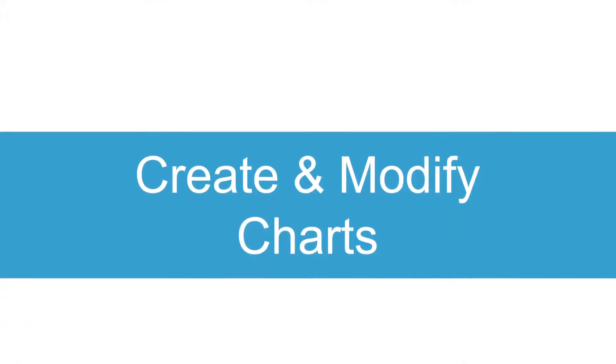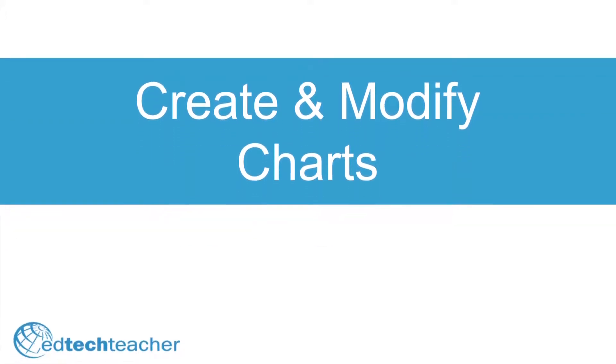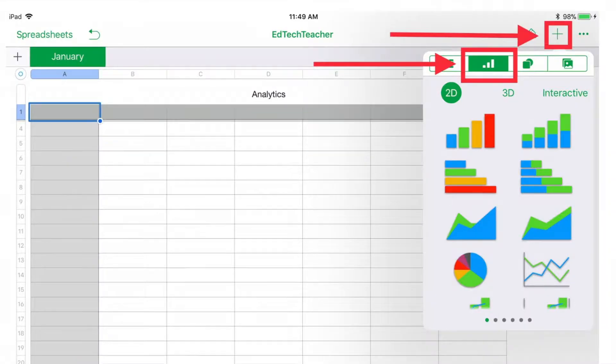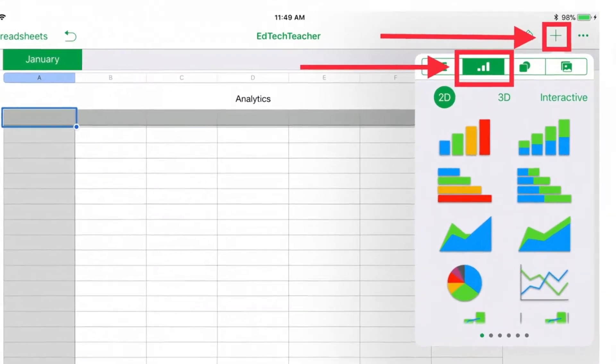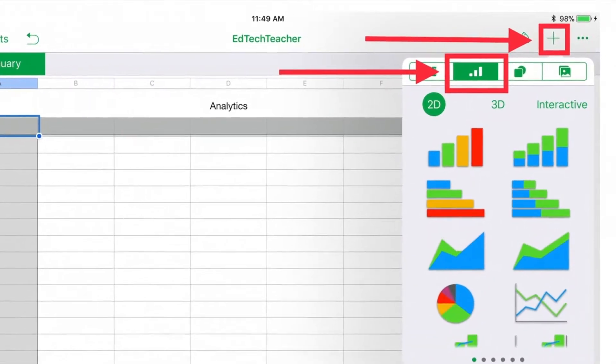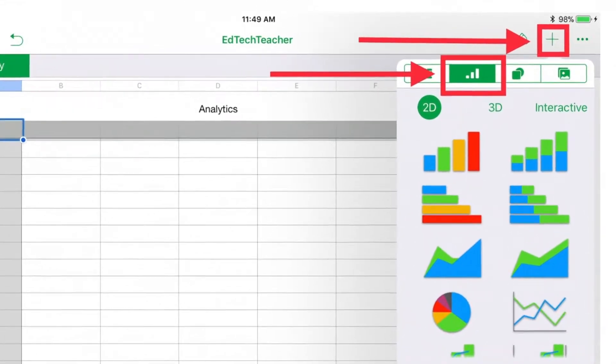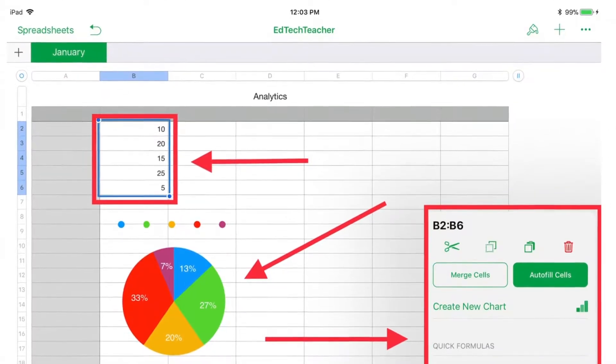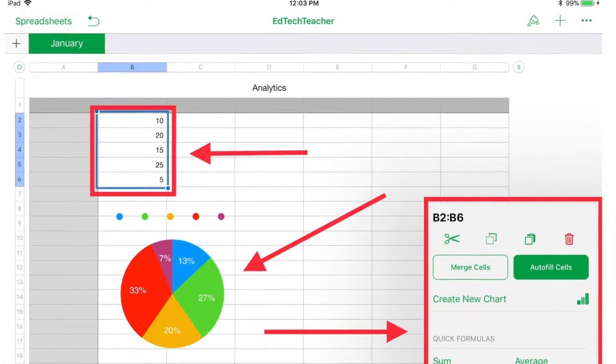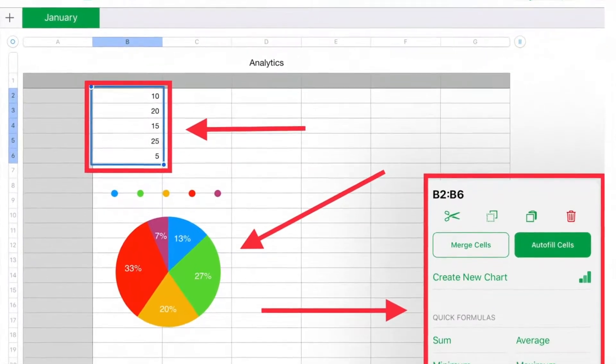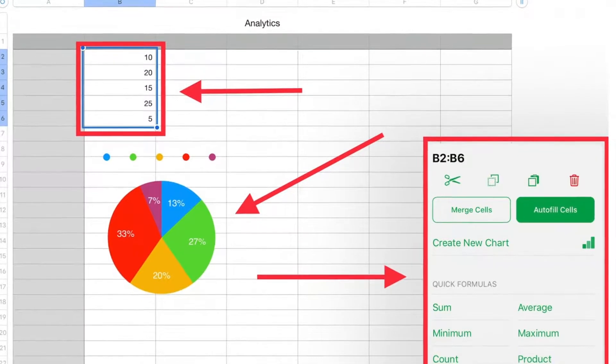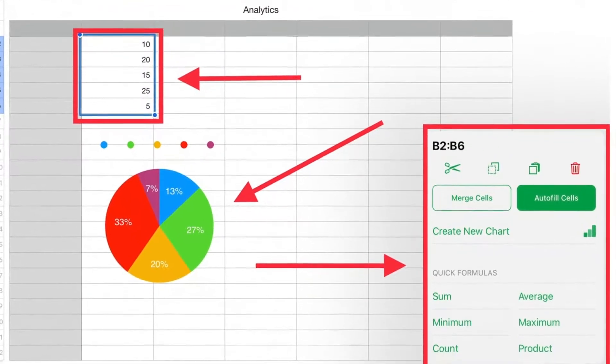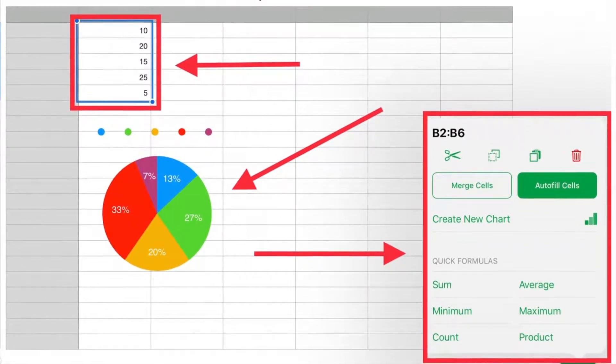Adding charts couldn't be easier in Numbers. To get started, use the plus button in the upper right of your document and choose the charts tab. You can also create new charts by selecting existing data from a table, clicking cell actions, and then clicking create new chart to create a chart from that data.